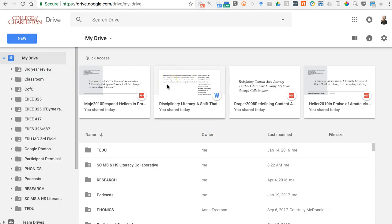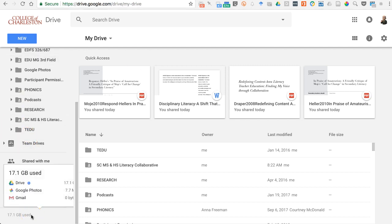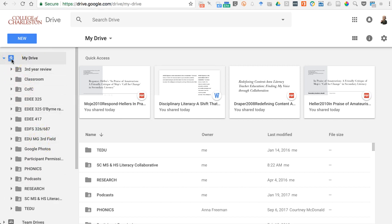One important thing to keep in mind about files in Google Drive: as I showed you, I have about 17 gigs of files. Google Drive does not count usage of Google Docs, Slides, or Sheets against your storage — their own tools don't count. But if you use a Word doc, PDF, Excel spreadsheet, or any other file that's not theirs, that counts against your space. Basically, they're trying to encourage you to use their tools.